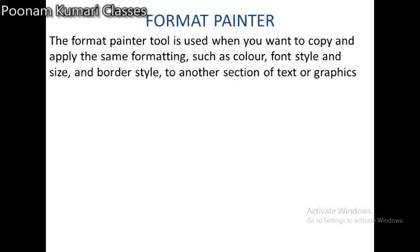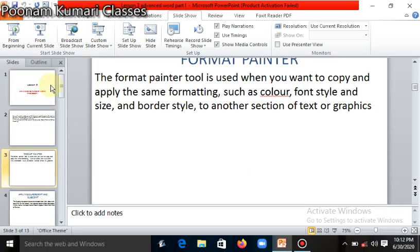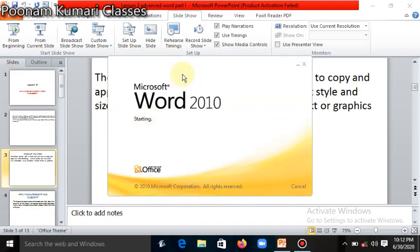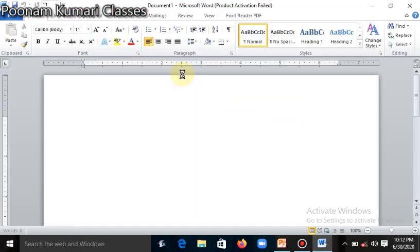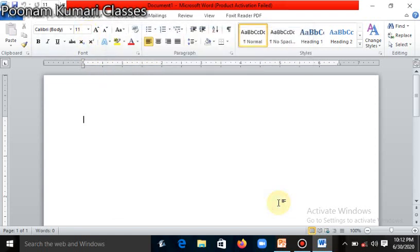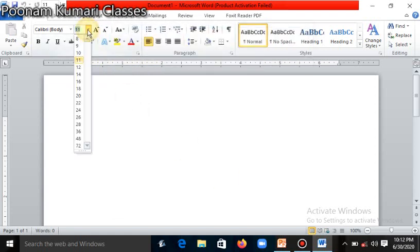So let's do it practically. I will show you it practically. For this, we will go into Microsoft Word. Click on Start button and open Microsoft Word on your computer. Here I have Microsoft Word 2010. Then after this, we will type something here. I will change the size — like I have given here 28.